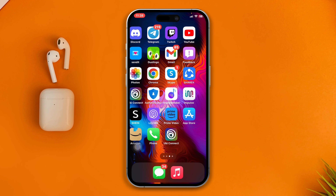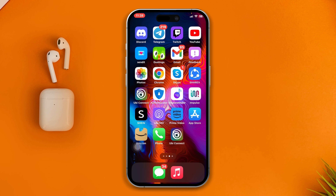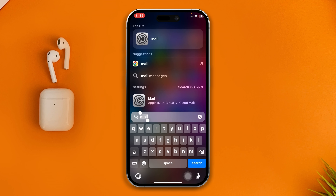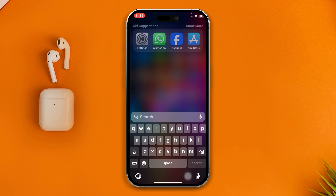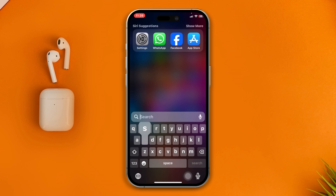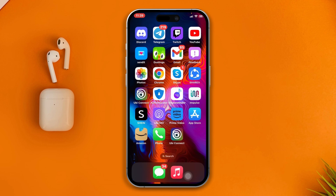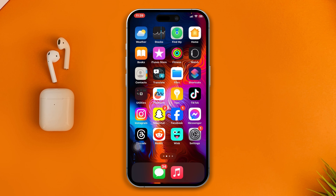Even if I search for it — for example, if I search for Mail or Safari — it's not coming back, because I've hidden these applications on my iPhone.